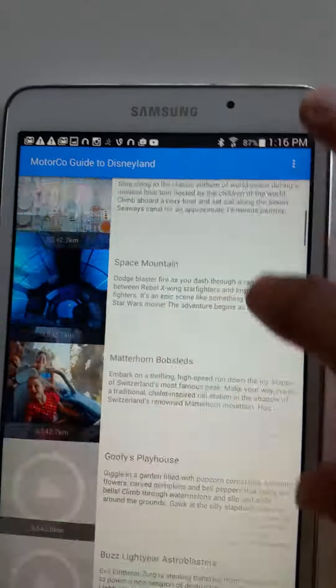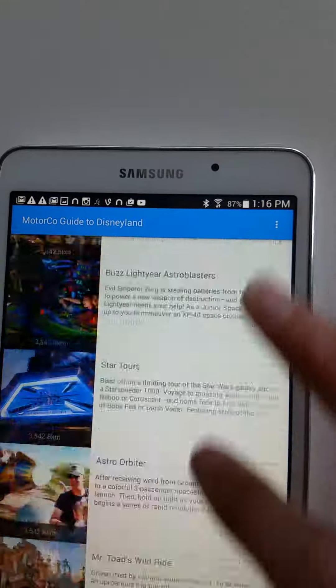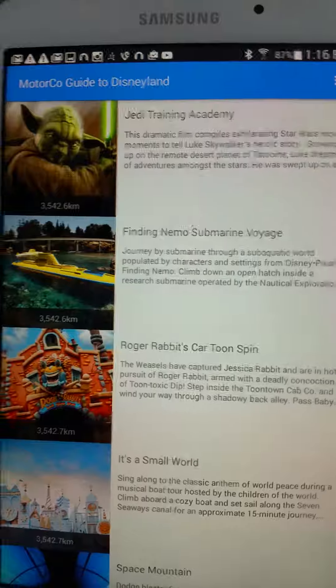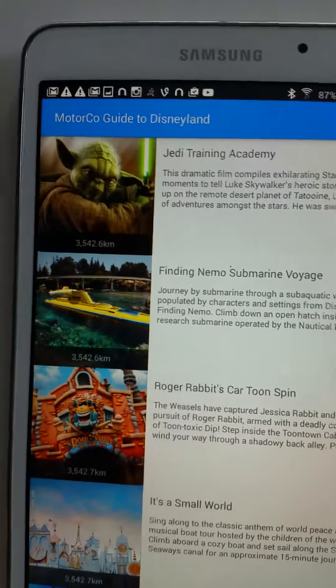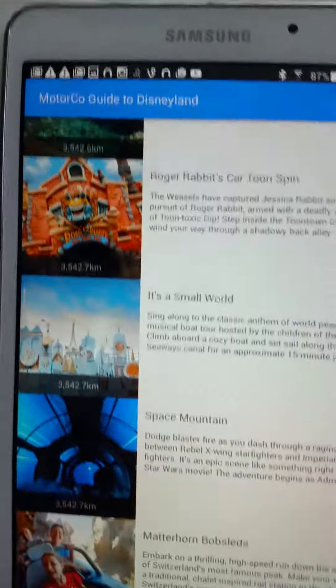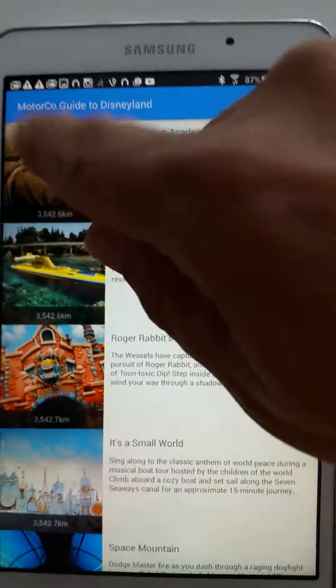It's a relative location-based application. So you start with where you are. In my case, I'm at the American Underground in downtown Durham, North Carolina. That's where we develop. And Disneyland is in Southern California, so I'm a bit away, but it tells you the relative distance in kilometers. And when you get to California, it'll make a lot more sense.